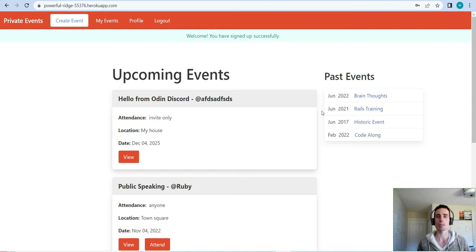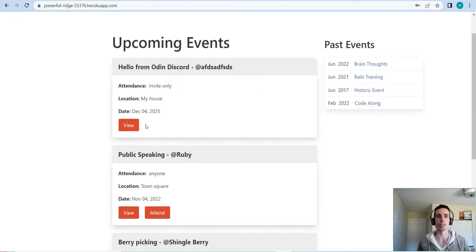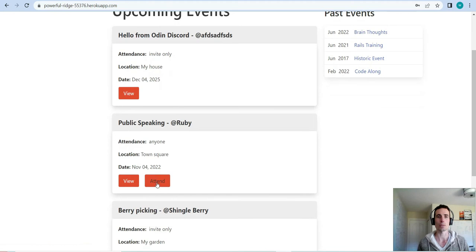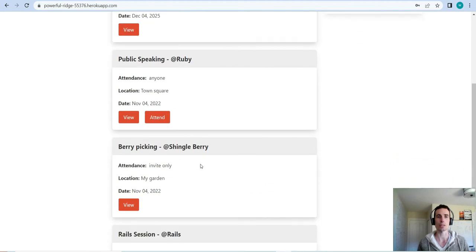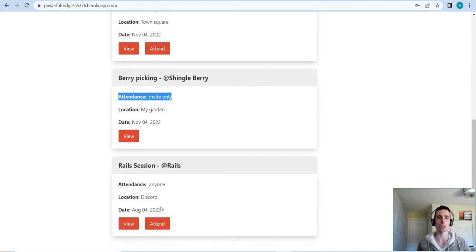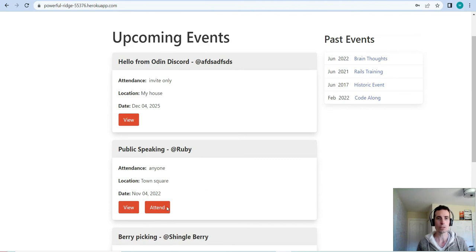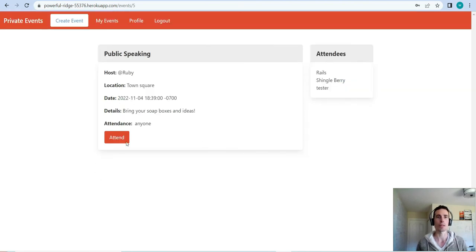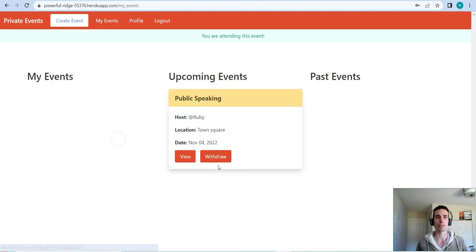Now you get to see a little bit more functionality. Instead of just a view, you also get an attend button for each of these events. However, if an event is invite-only, this attend button does not show up. If you're interested in an event you can view it, and for open events the attend button is there.